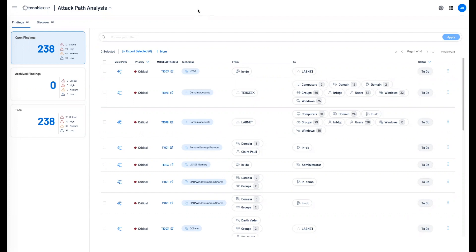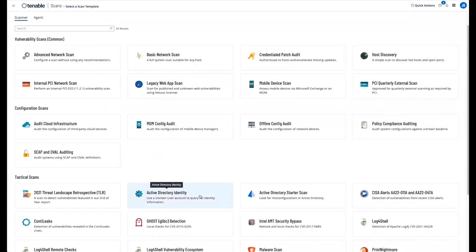We can collect data from one of two sources: Tenable AD, or we can utilize the new Active Directory Identity Scan Template along with credential-based vulnerability scans.